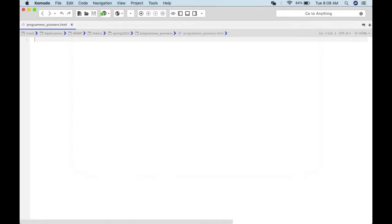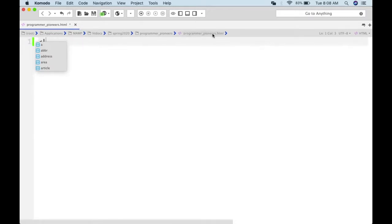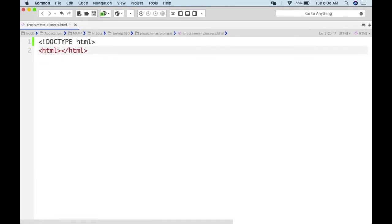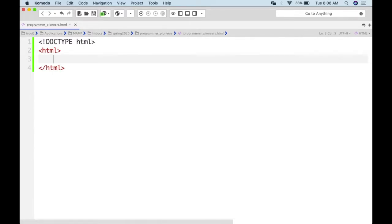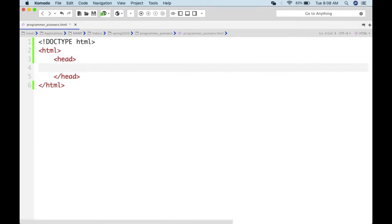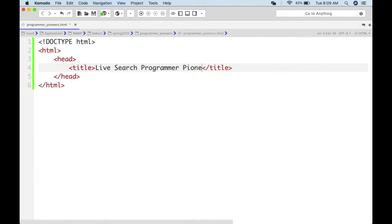Someone was asking — I'm going to put the DOCTYPE there. It just tells the browser this is going to be HTML5. The previous ones are very long; HTML5 is the shortest. Most browsers will render the page whether or not you have the DOCTYPE. We give the HTML a title: 'Live Search Programmer Pioneers'.